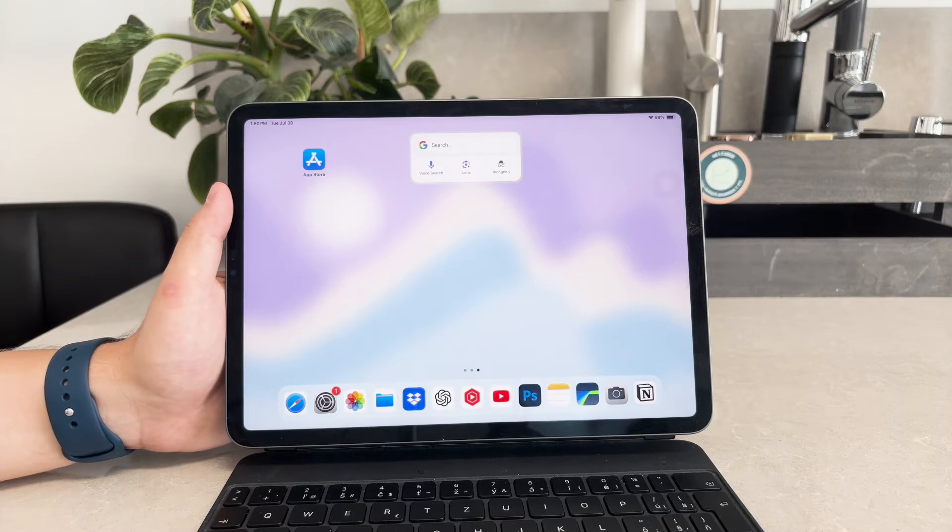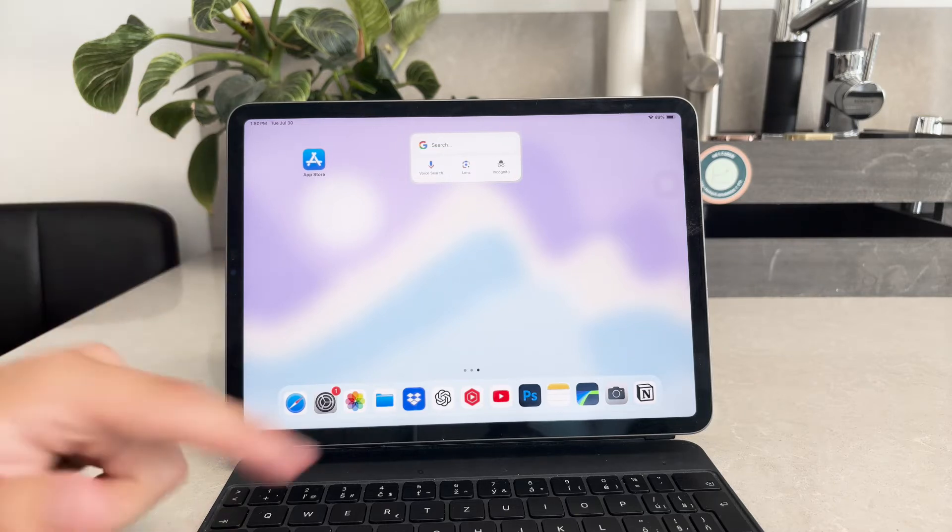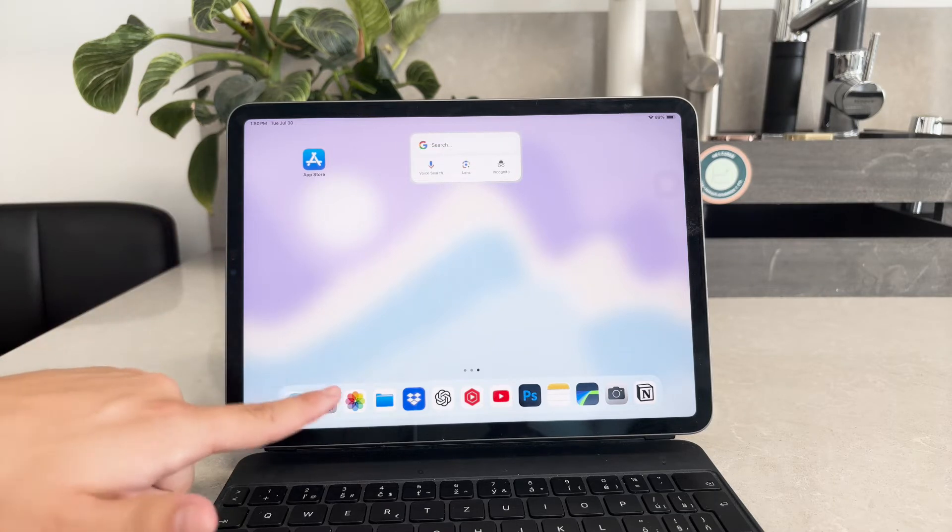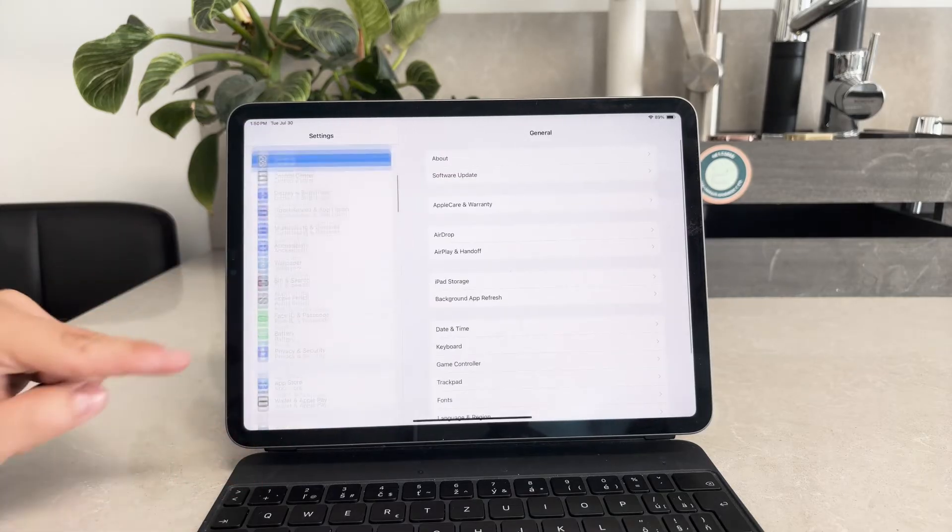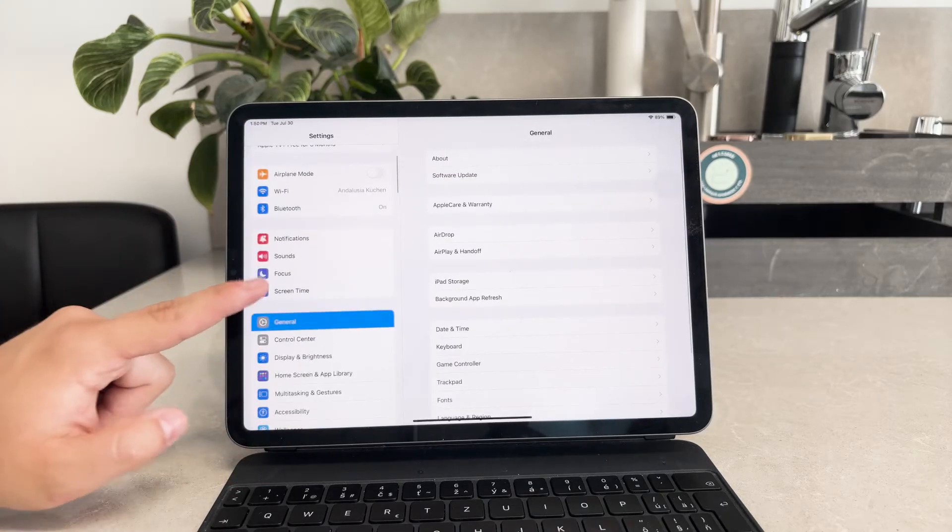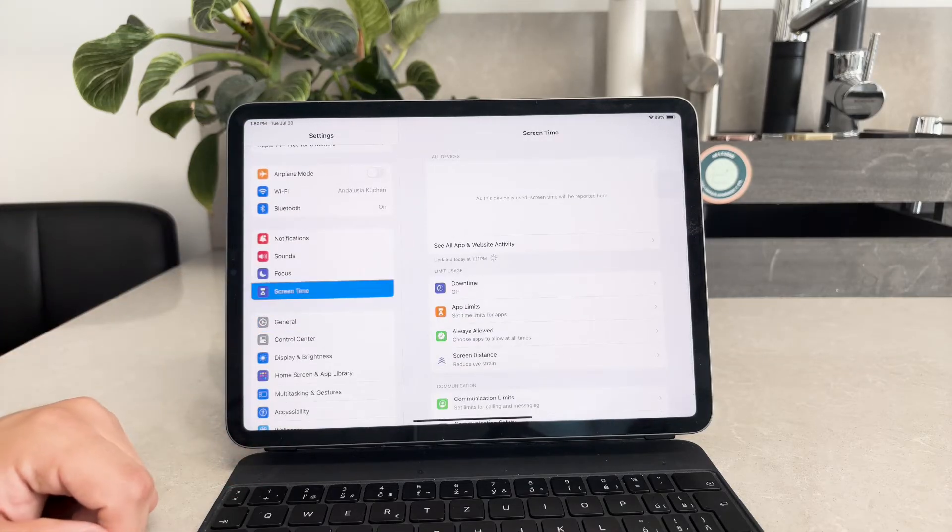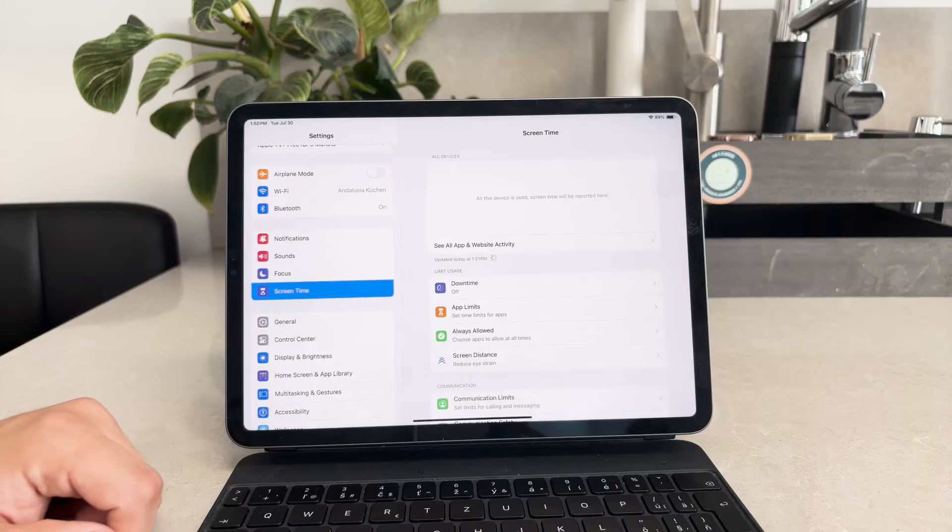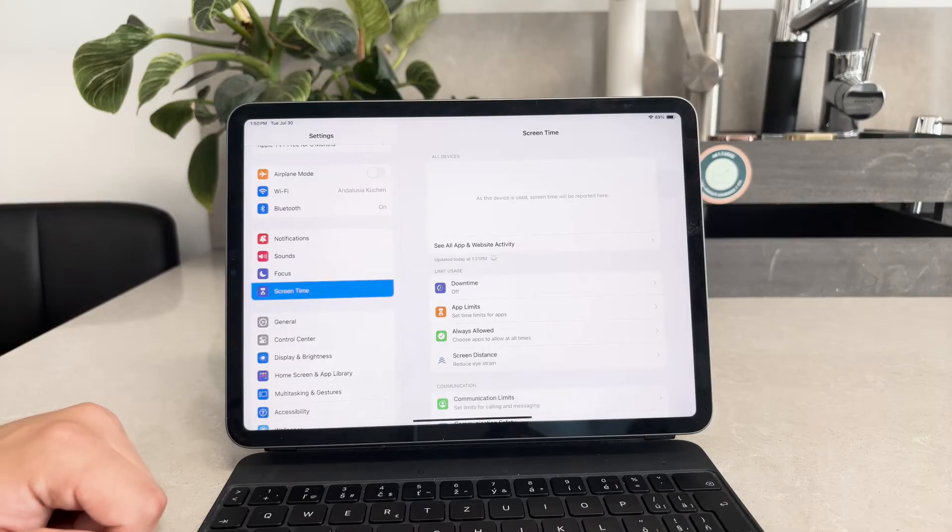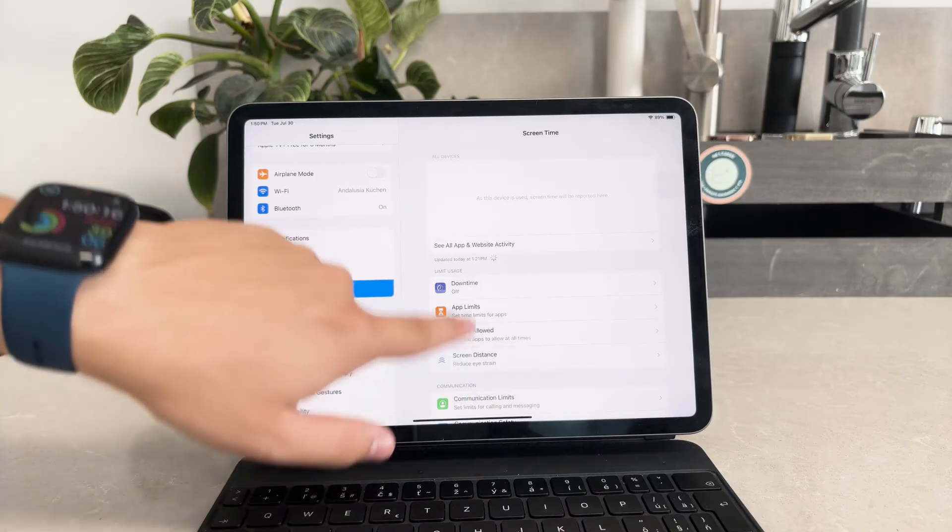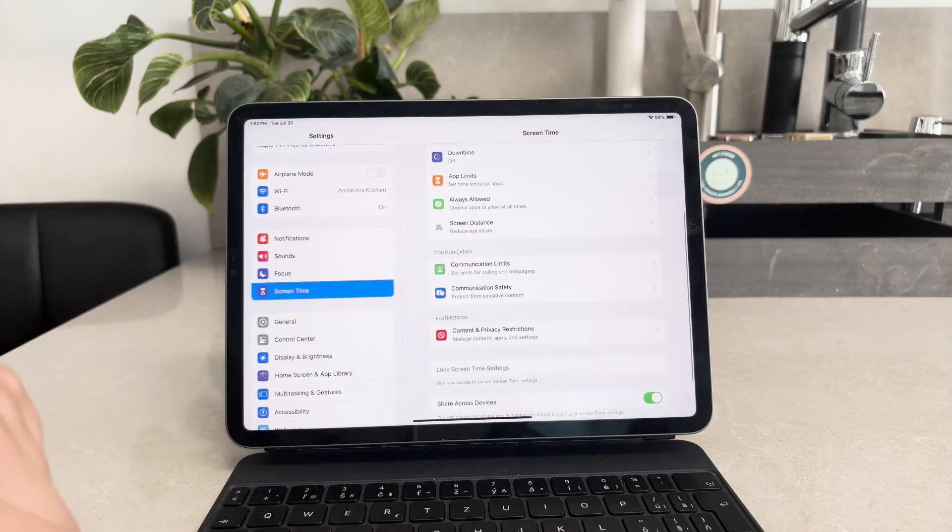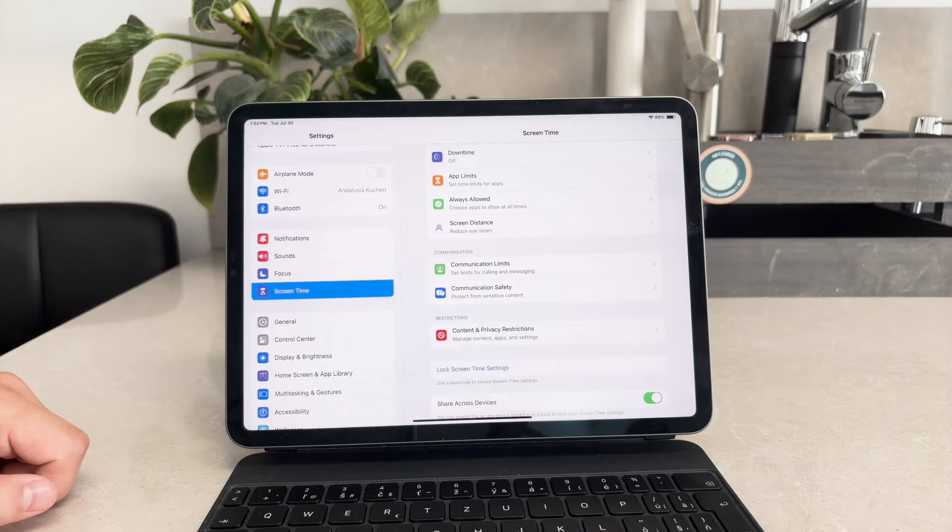First, open the settings app on your iPad and navigate to the screen time section. If screen time is not already set up on your device, you'll need to follow the on-screen instructions to enable it. Once screen time is active, you can access and modify the settings that might be preventing app deletion.